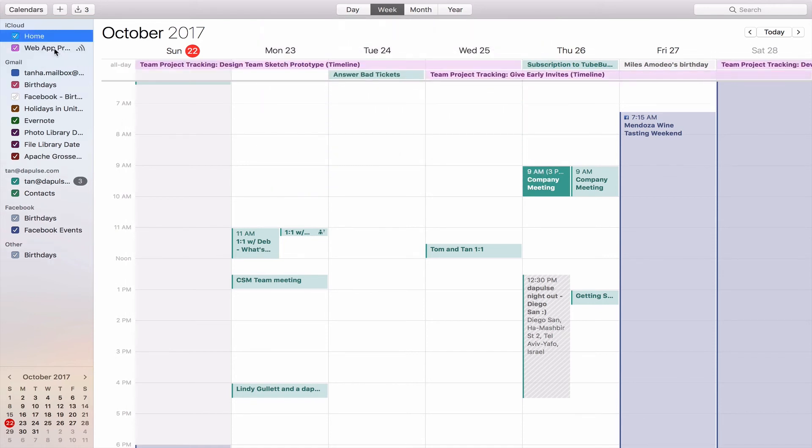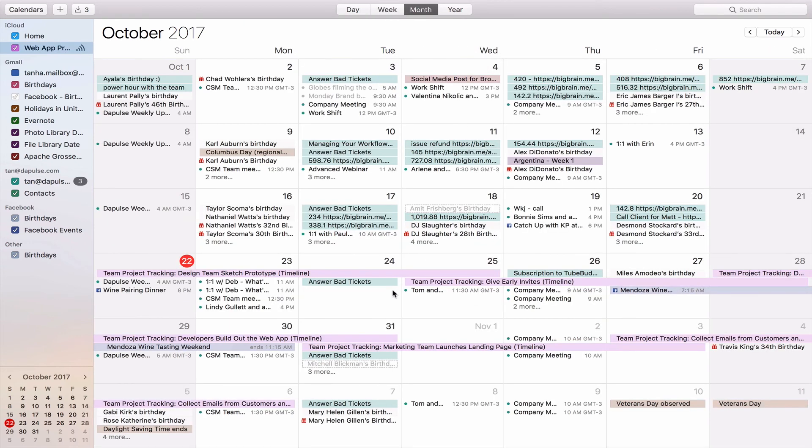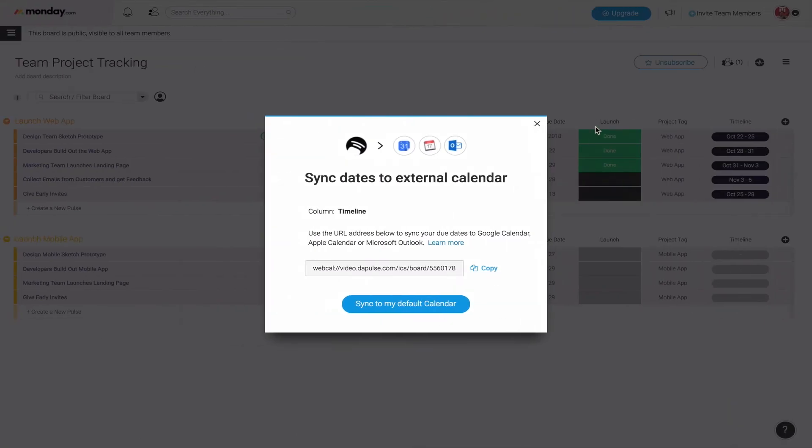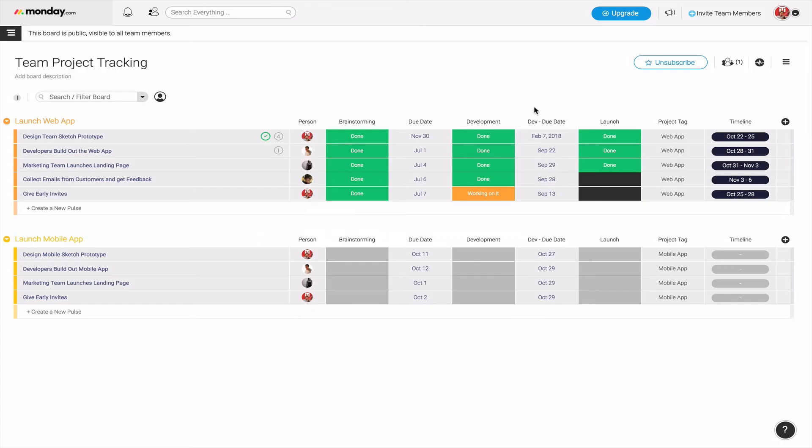Once we hit OK, it's going to take a minute to load up, and you'll notice right here all the timelines have loaded over to my entire calendar. So there you have it, that's how you sync both deadlines and also project timelines straight to your iCal or even Google Calendar. This is going to help you set deadlines and really tackle projects.